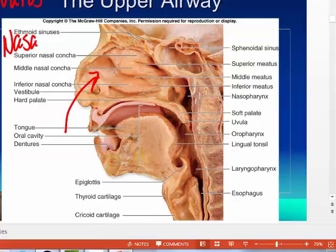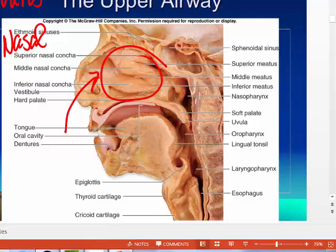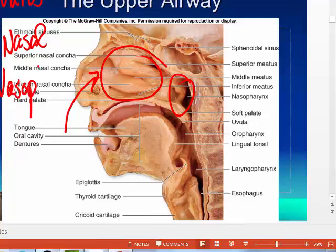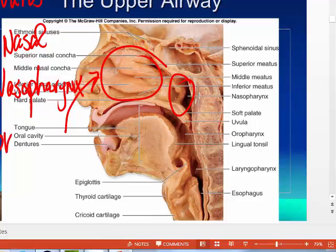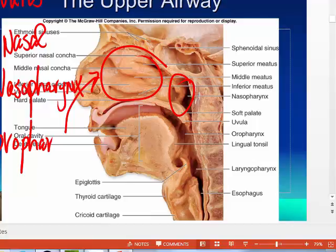Number three: nasal pharynx. Number four: oral pharynx. Number five: laryngopharynx.